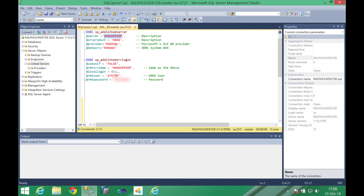We will not use a local login, we are not using a Windows login authentication to connect to HANA. I will use a remote user and a remote password. In this case my system and my password, the system user and the password of this user.